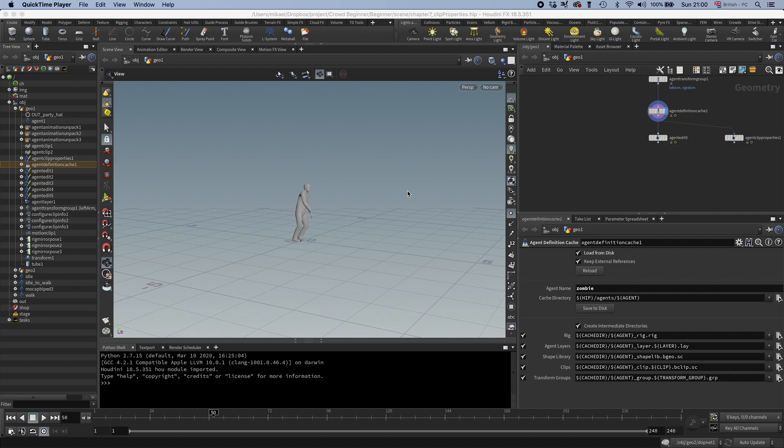For example, in our case we want to have a transition that takes us from the idle to the idle to walk clip, and then from the idle to walk clip to the walk clip.